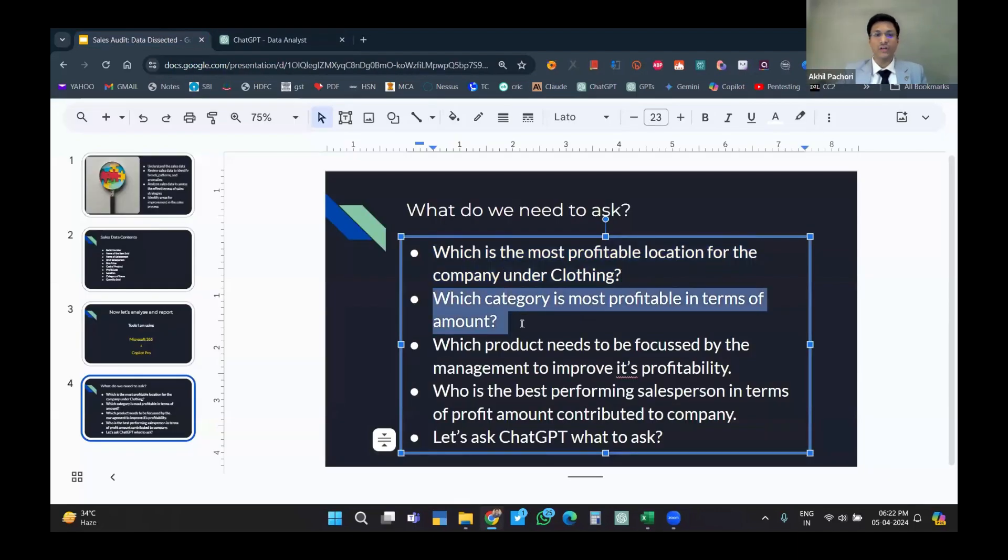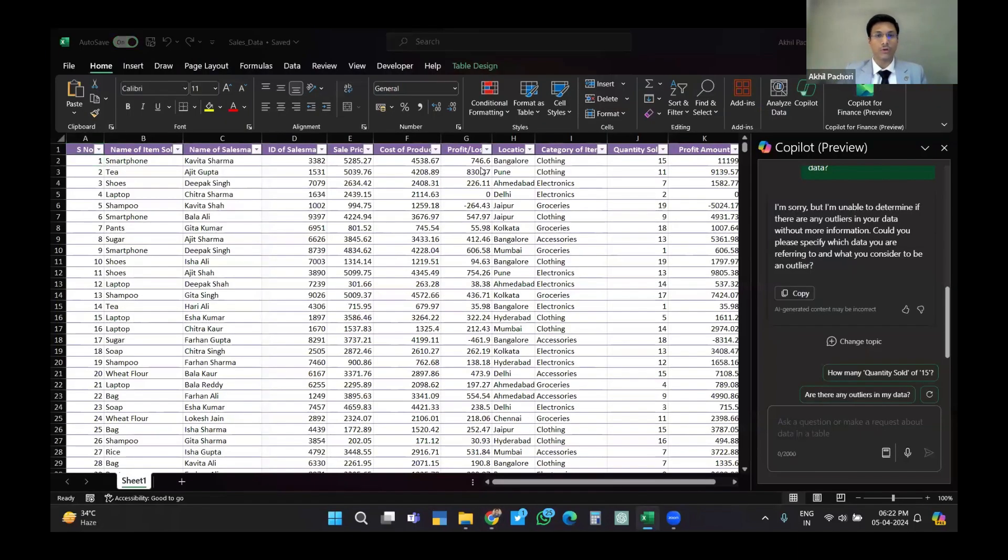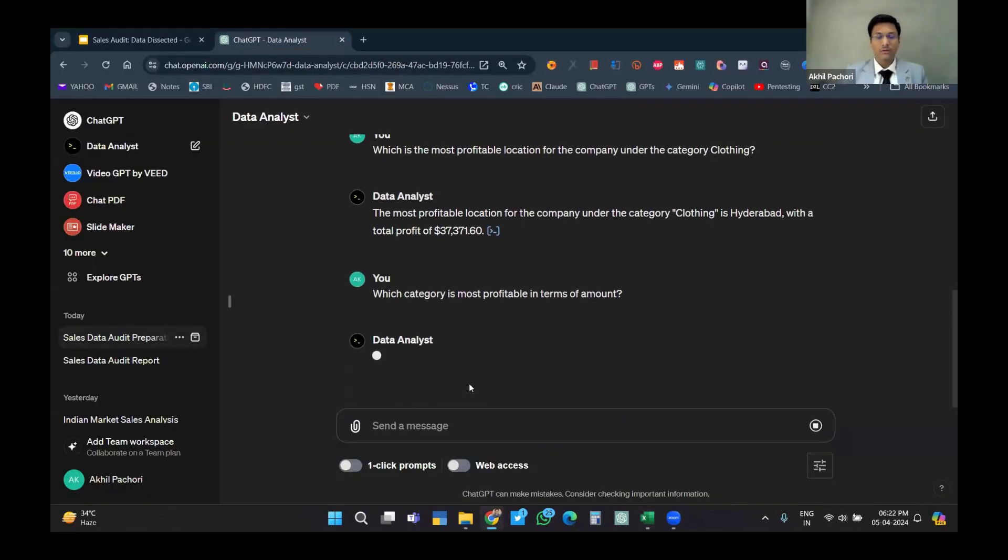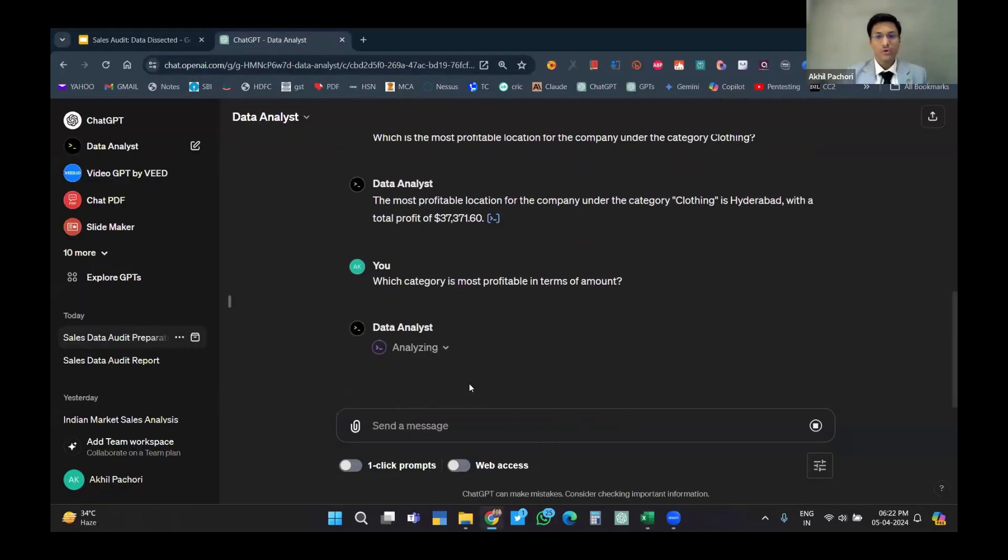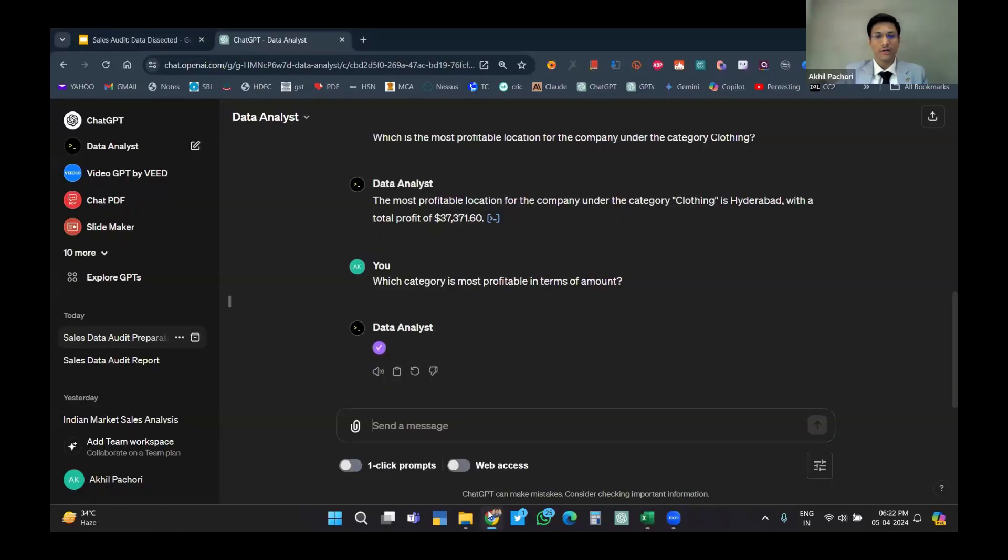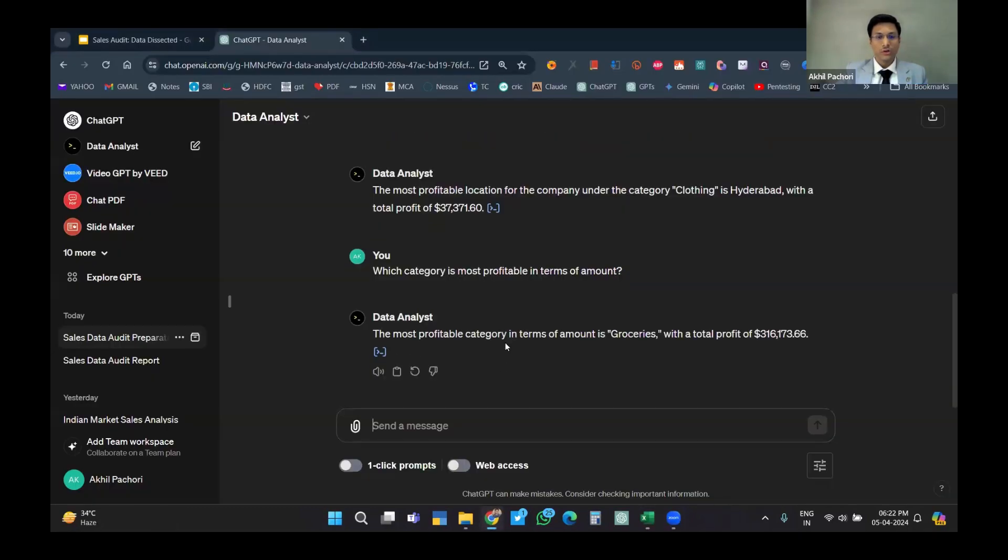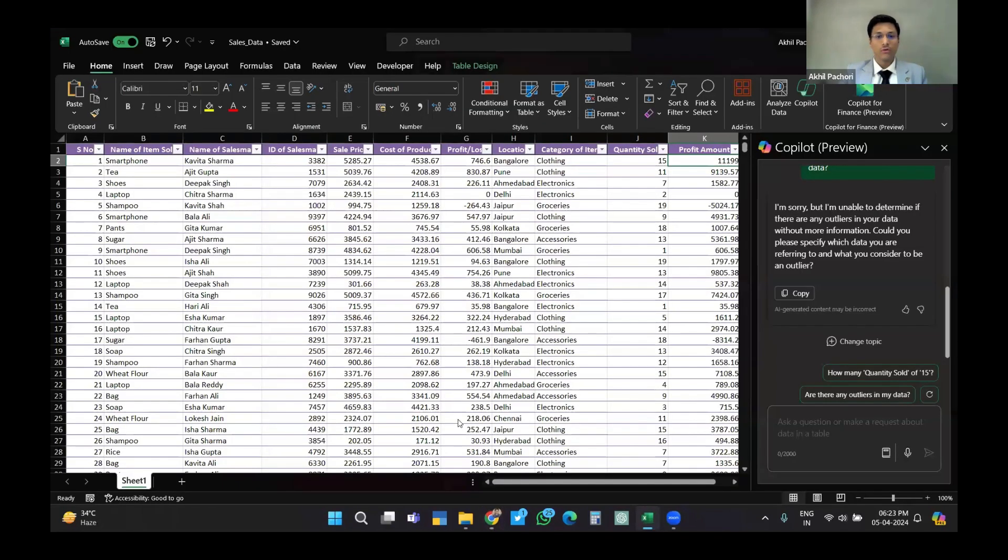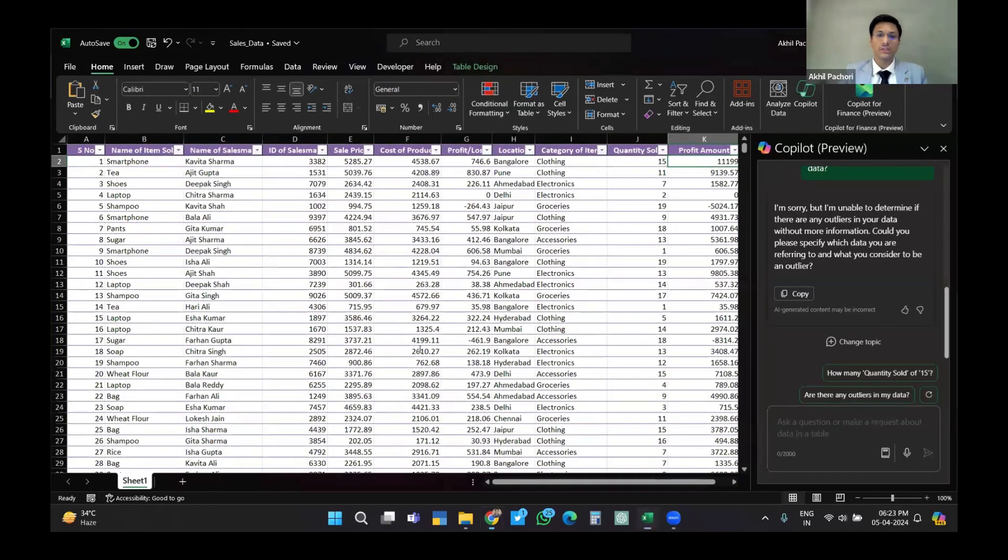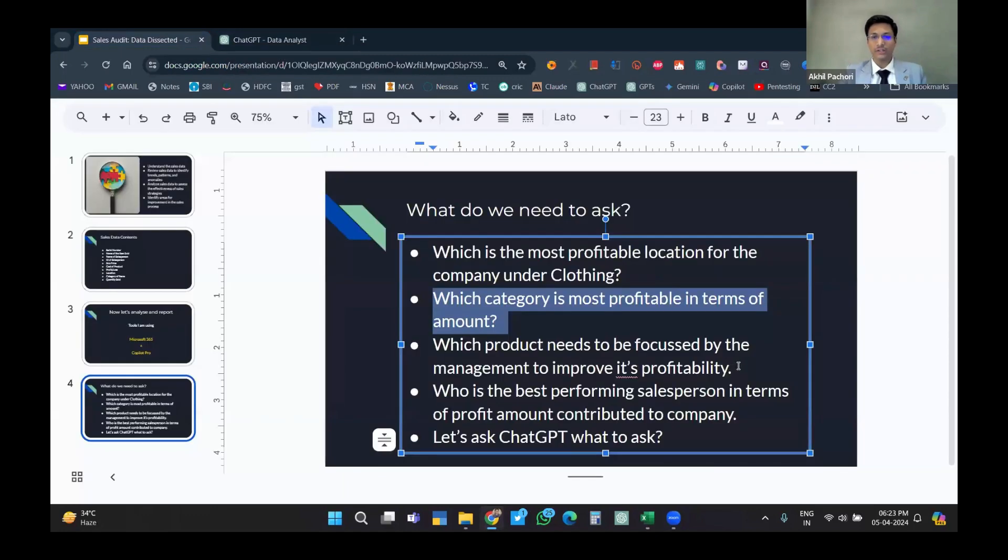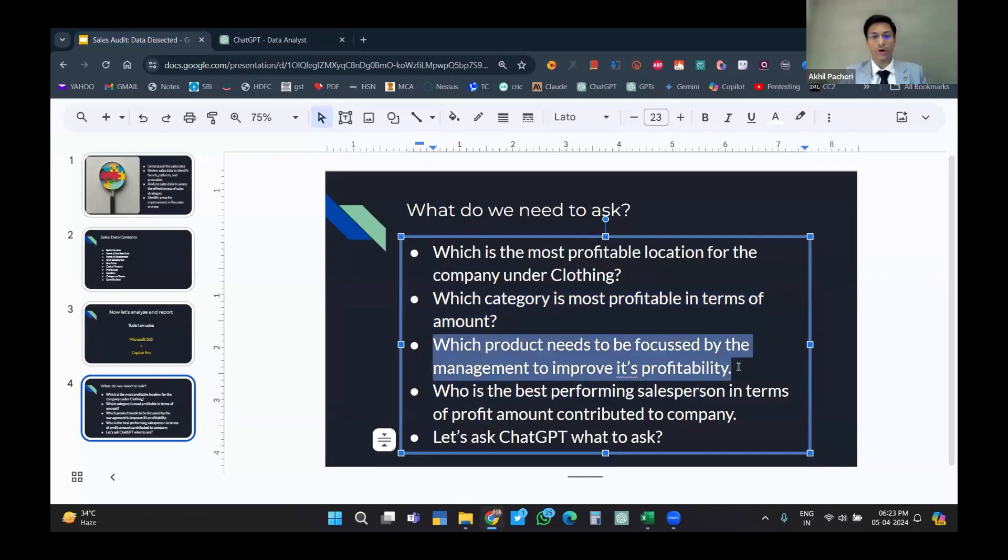By amount, I mean the quantity sold multiplied by the profit. The most profitable category in terms of amount is groceries with a total profit of 3 lakh rupees. Now the third question: which products need to be focused by the management to improve its profitability?